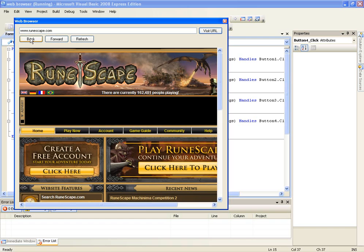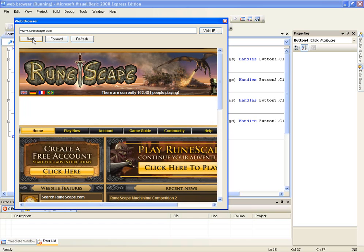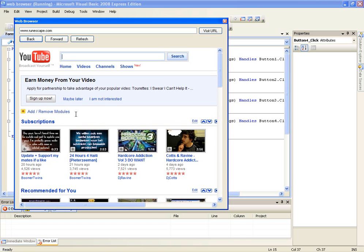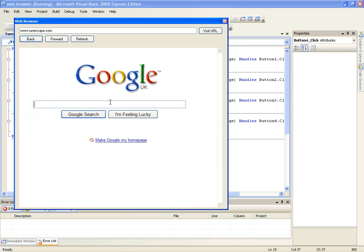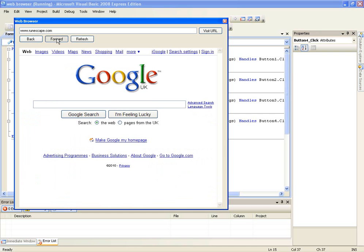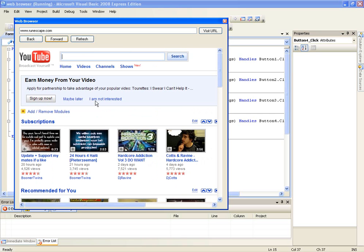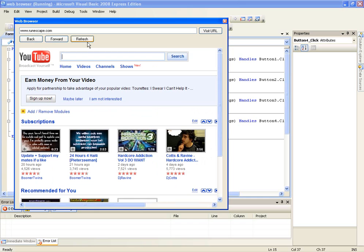So now let's test the back button. We'll go back and it goes back to YouTube. Back again, it goes back to Google, forward and it goes to YouTube. And let's refresh this page. And there we go.